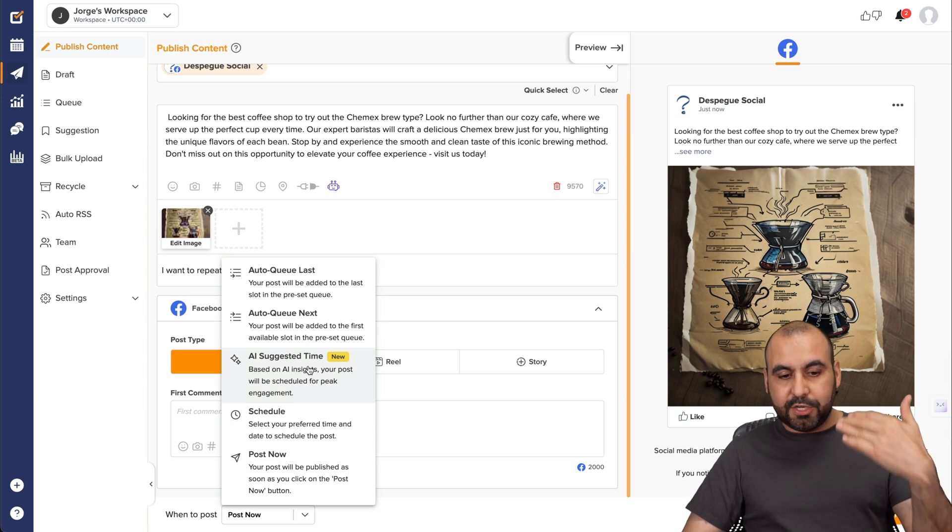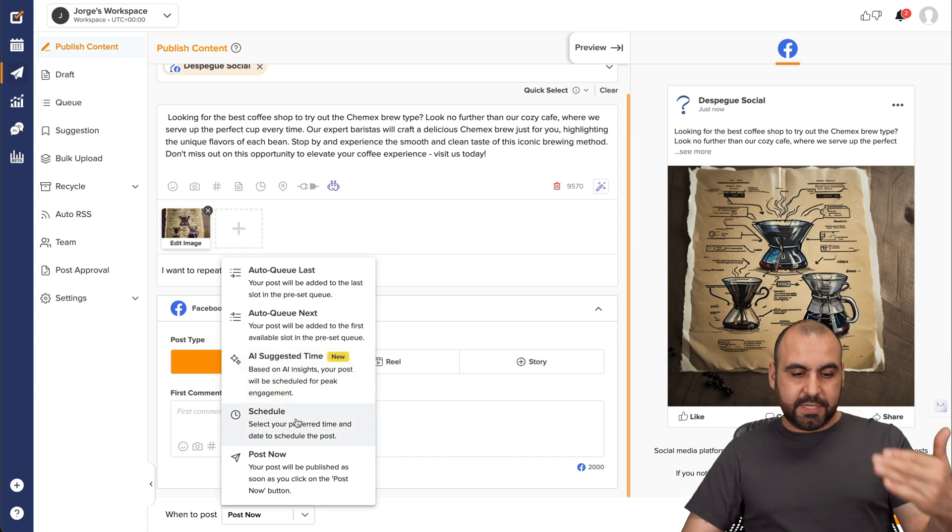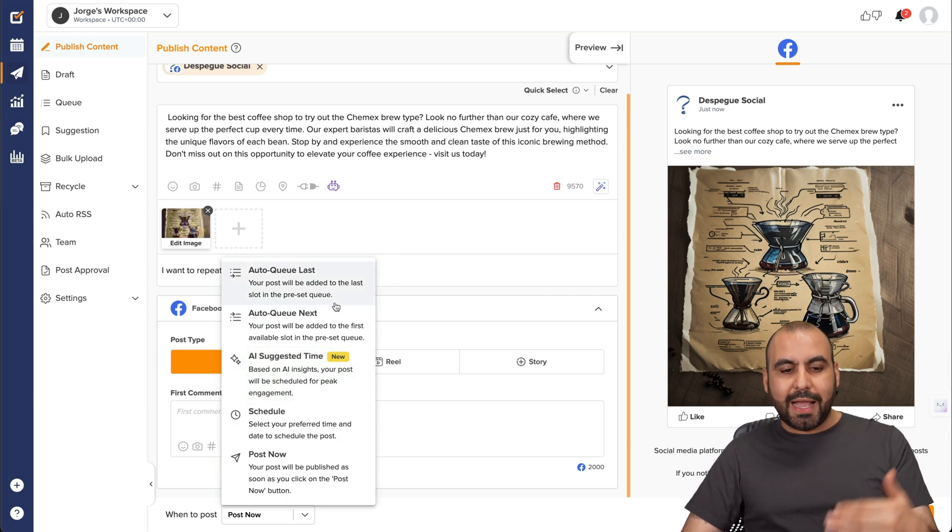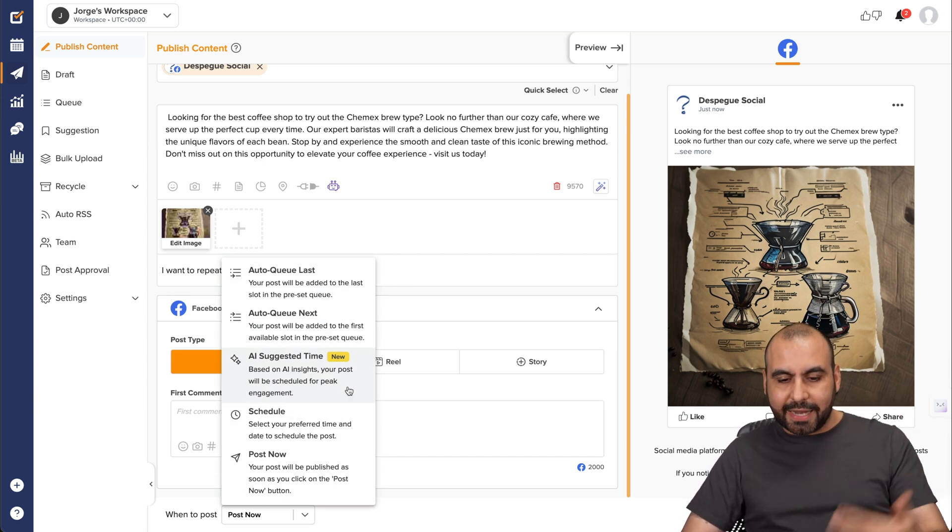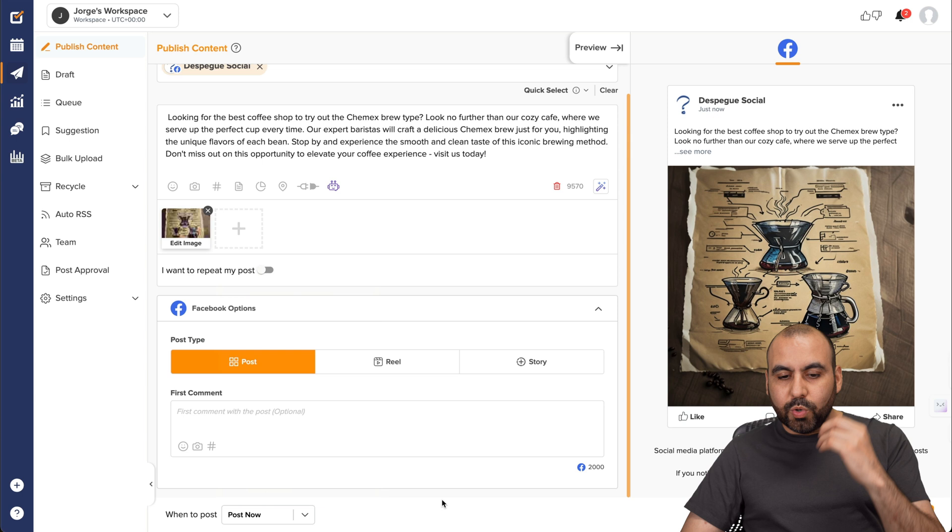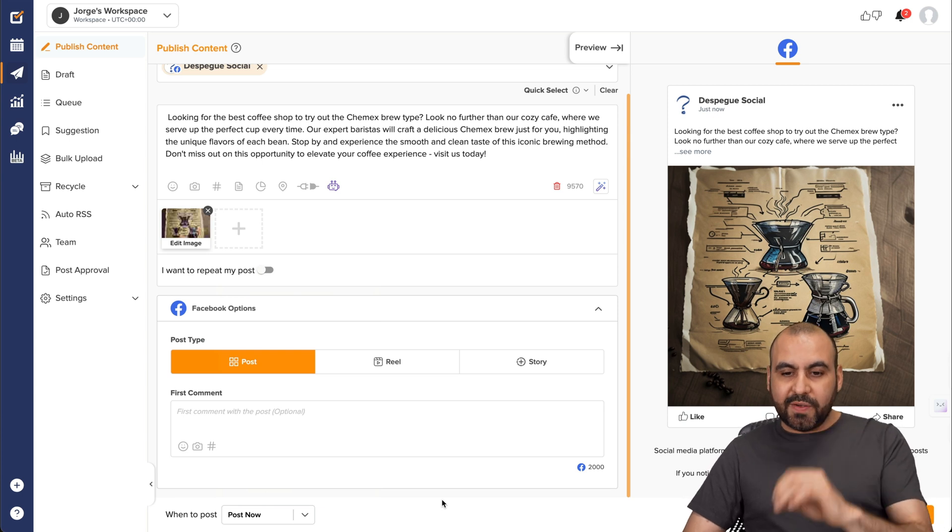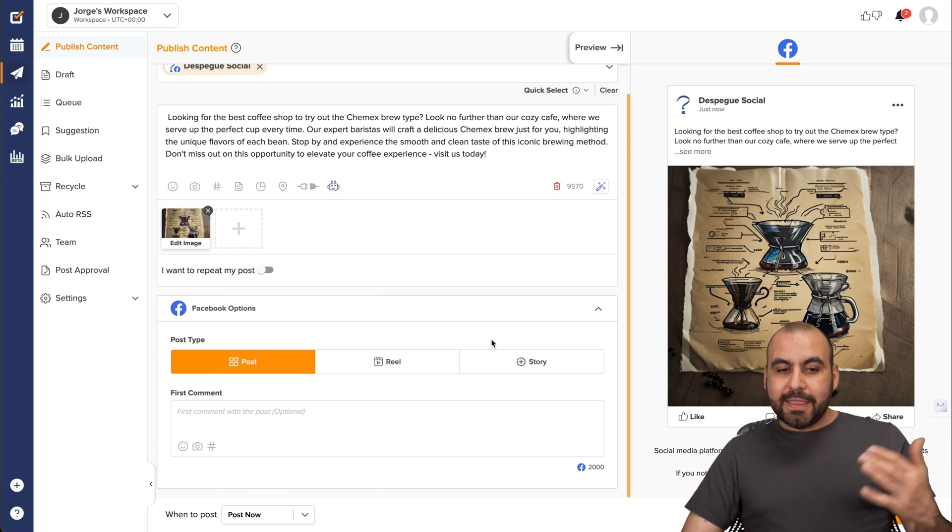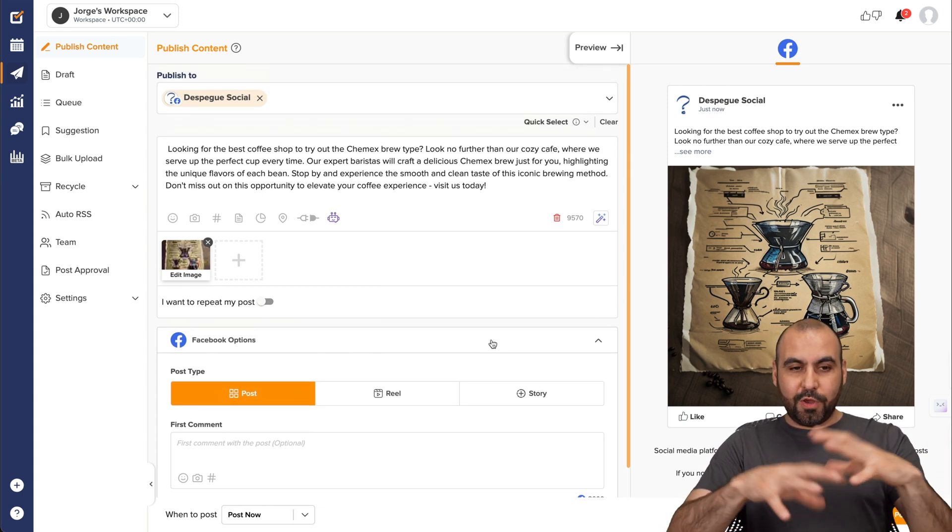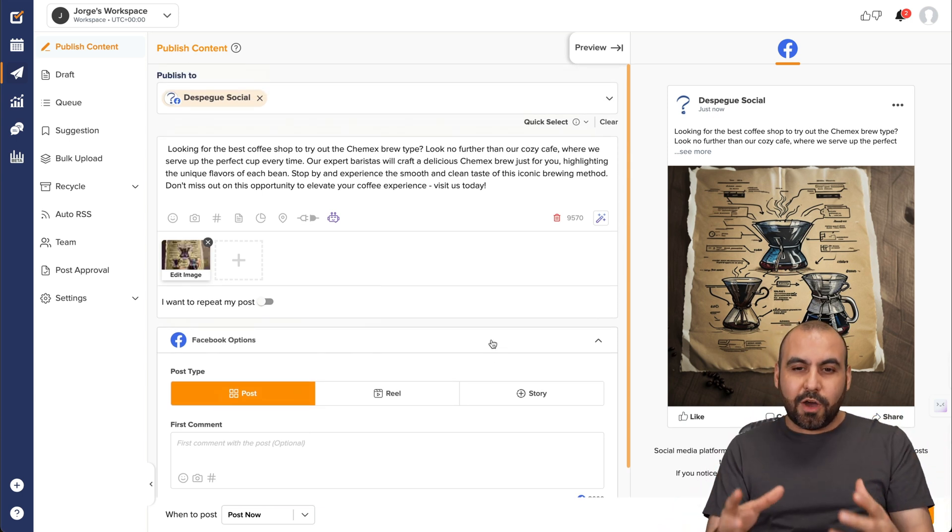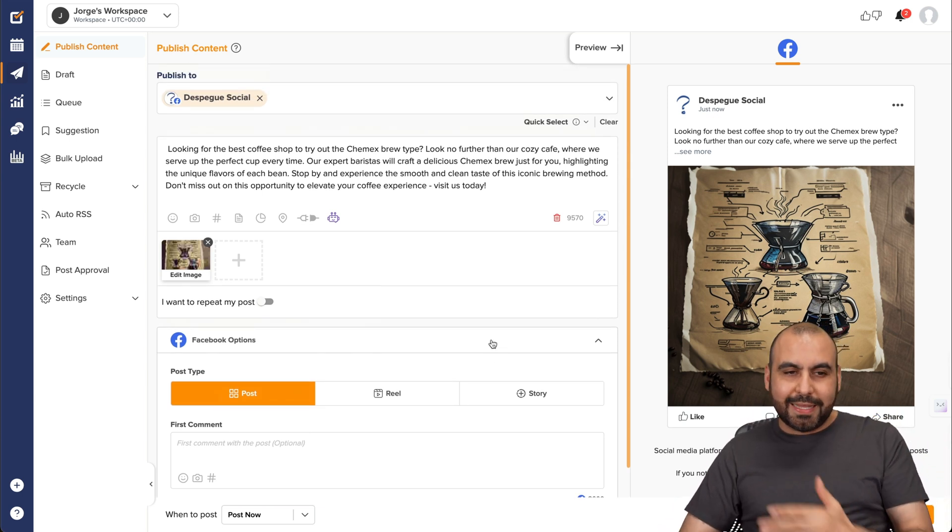Plus, I have the traditional schedule and post. Now, auto queue last and auto queue next. So really great features available here. Now, that's for the overall posting on your social media. Now, it's super easy, right? You can view your draft, your queues, suggestions, bulk uploads, recycled.